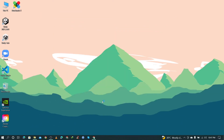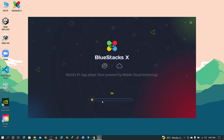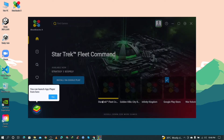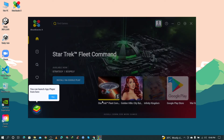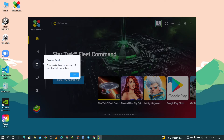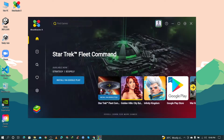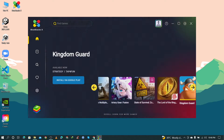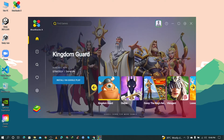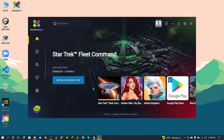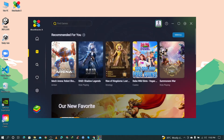The installation is now complete and BlueStacks 10 will automatically start. This is the interface of BlueStacks 10. To play a game without installing it, go to the Game Center and click on it.